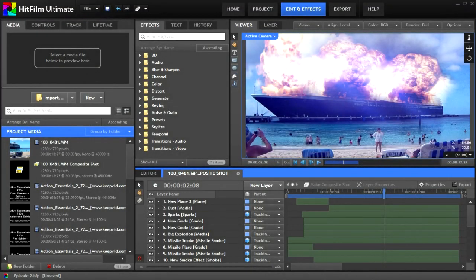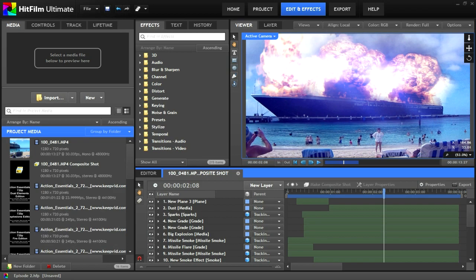Hey everybody, on this episode of VFX Studio we're going to be going over the HitFilm 1.1 update and motion tracking.